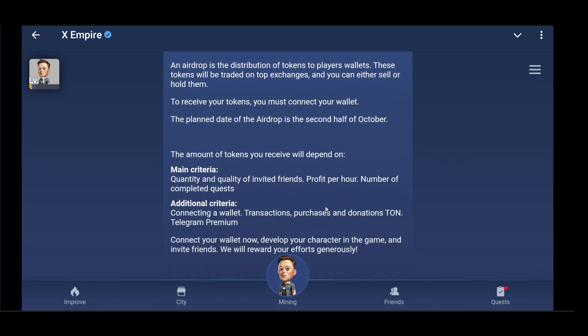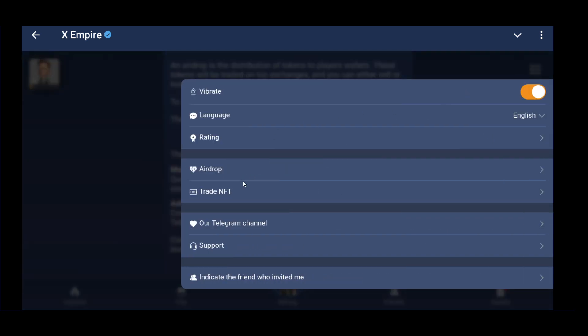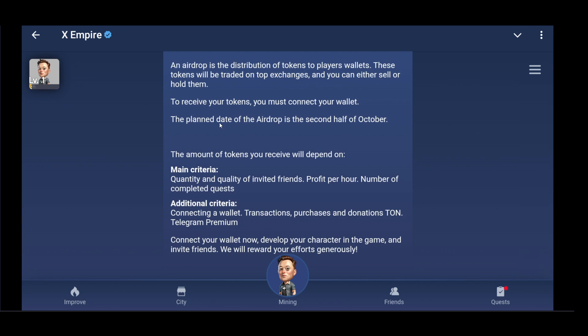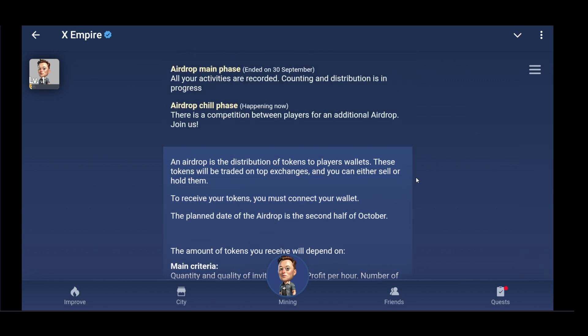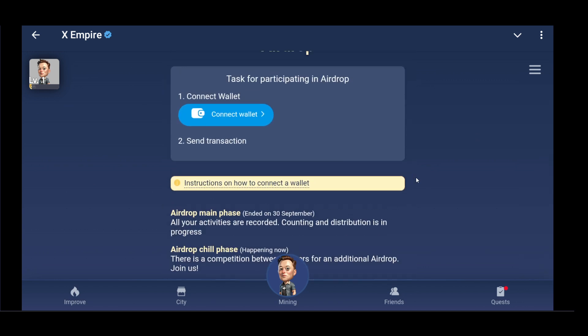After entering the keys, confirm the connection and check for any success messages or notifications indicating that the integration was successful. After that, in the Airdrop section it will show Bybit as connected. Thanks for watching this video — please subscribe.